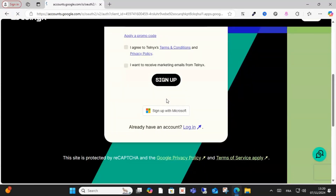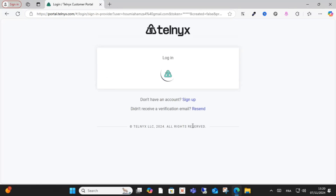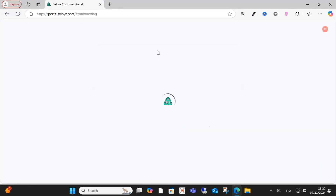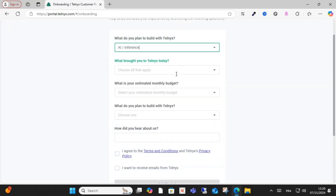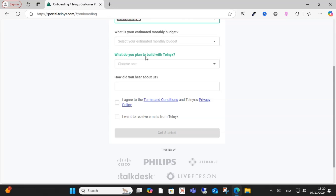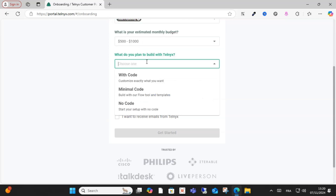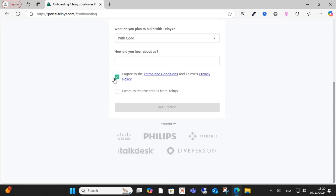If you want to sign up with Google, just click here and select your Gmail account. After that, log in with your Gmail and fill in the required information.